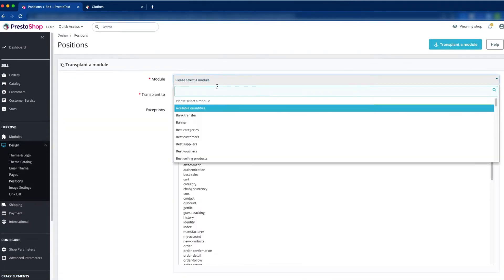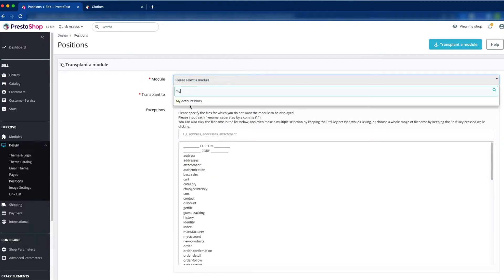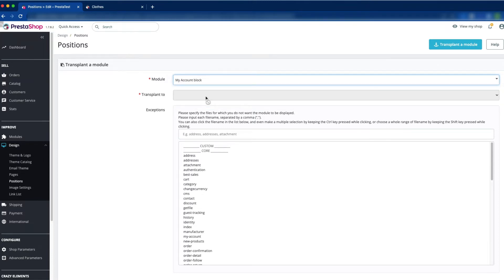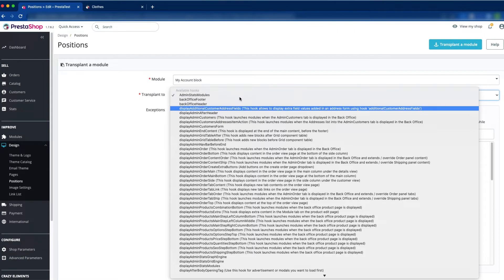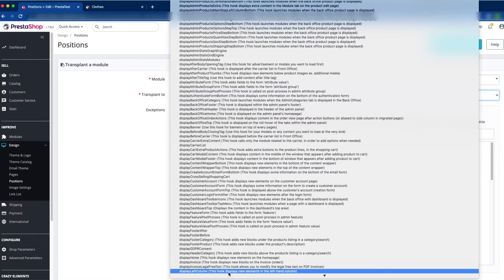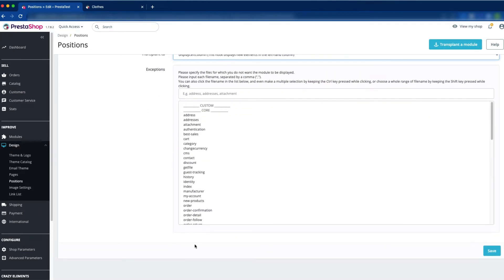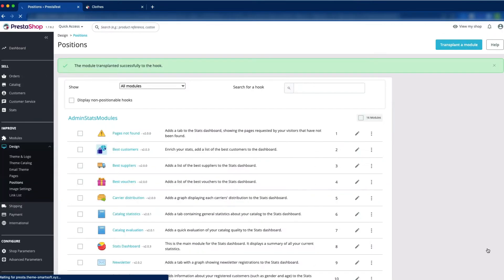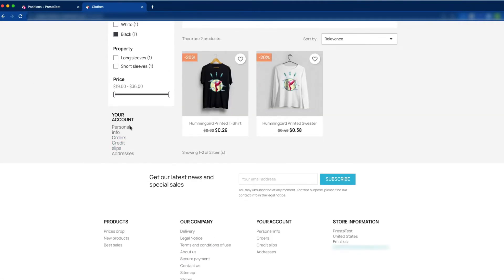Just find out the my account block. You can see the my account block here — just click on it. Now we have to transplant to display left column. This is the display left column hook, so click on that. Click save. Let's see what changes now. Just reload it. And here you can see the my account block has been added.